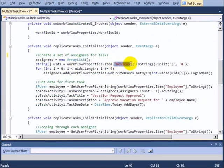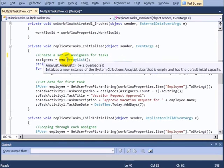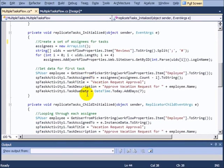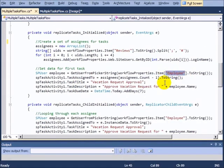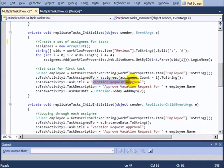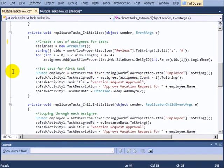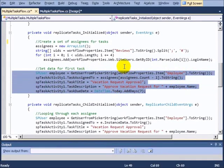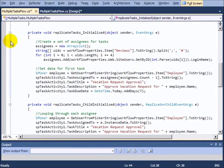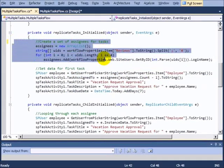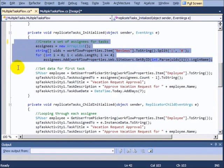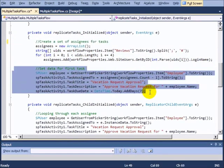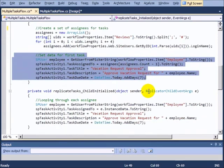So how are we going to get them? Well, we go to that reviews field that had multiple people in it, and we're just simply going to pull the people out of that and get them into an array list. And then we can get the information about the employee that we're assigning this for and the fact that it's a vacation request approval. So this is what the task is going to look like that gets assigned. So what we're doing is getting all the people that we need to assign tasks to and then setting up the basic information about what tasks we're going to assign to them.